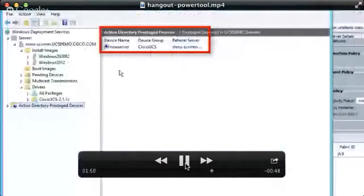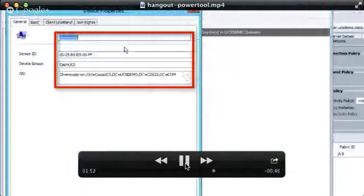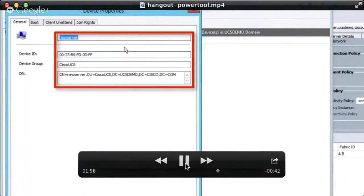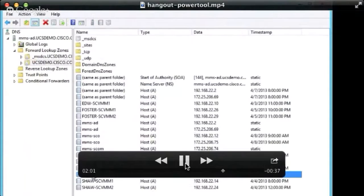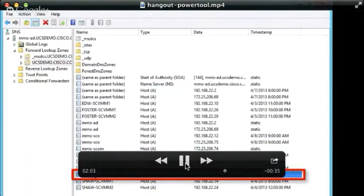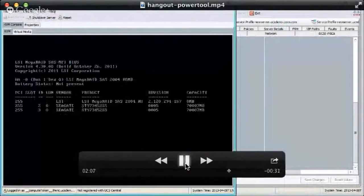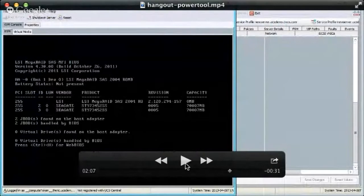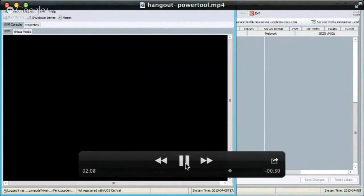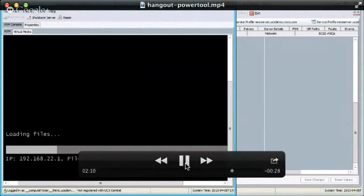Our server is called 'new server.' We're leveraging the Active Directory pre-stage device entry in WDS. You're grabbing the MAC address from the service profile to populate all of the WDS and DHCP items and grabbing an IP address from the DHCP pool to populate DNS. Everything you're doing is building on each step. Exactly — and we're going to see here a Windows 2012 server watch the system boot and then fully deploy itself.